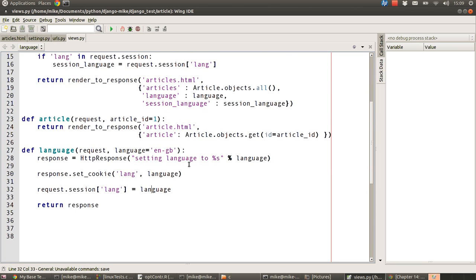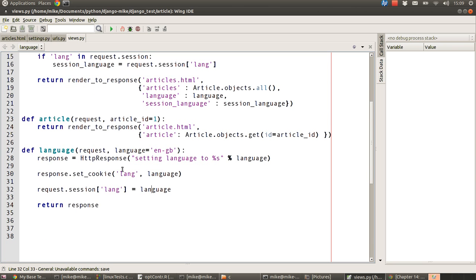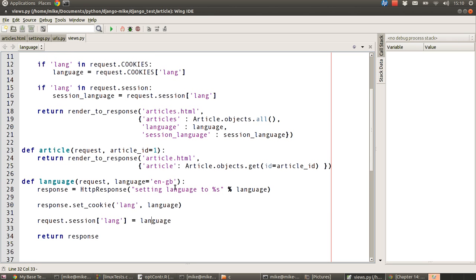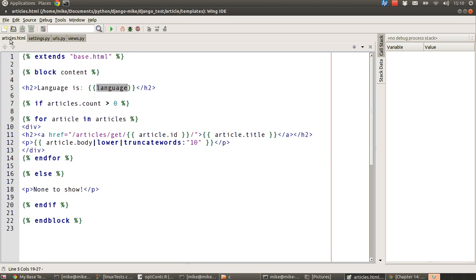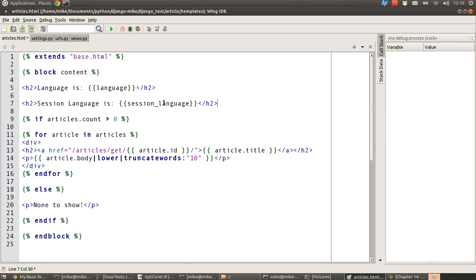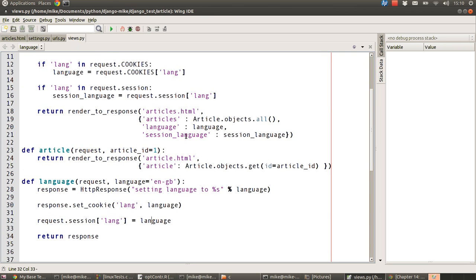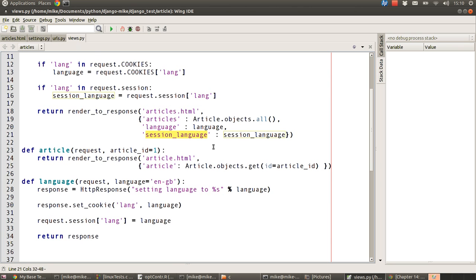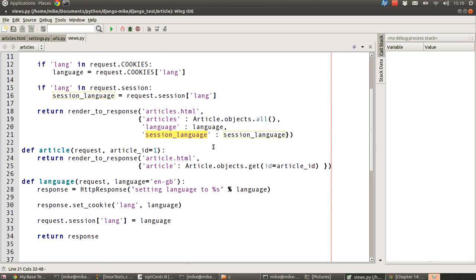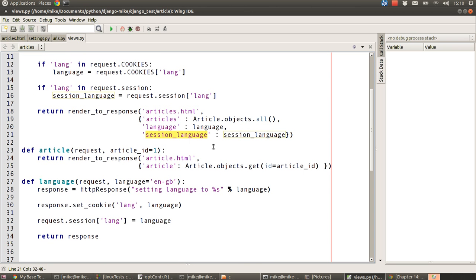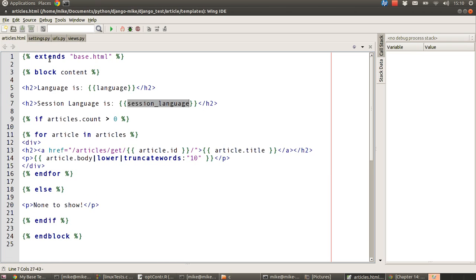So now when we call this language URL, it'll now set a variable in the cookies, but it'll also set something in the session. So how are we going to differentiate which one's which and what the values are? Well, in our template, we're going to add another line just underneath and we're going to say the session language is whatever the value of that session language variable that we set just here in our view for the articles view. And that will tell us how that's set.